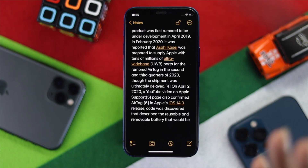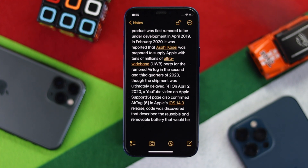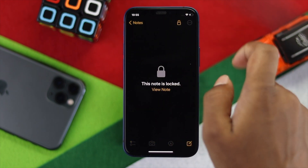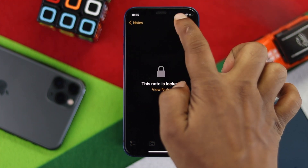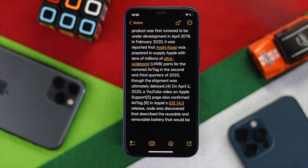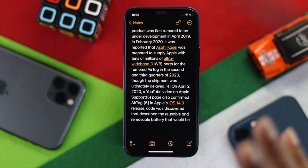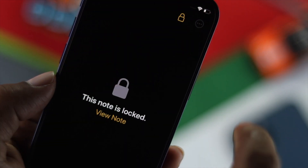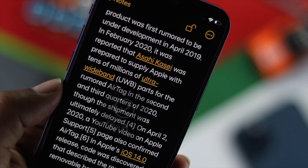Let me show you again. I'll lock it — if I want to unlock it, it will ask for Face ID. I'll put my face here and it will get straight to the notes. This is a really useful and easy feature to use.